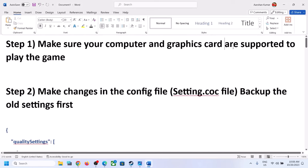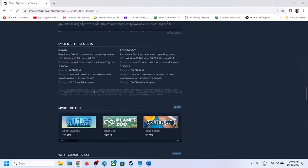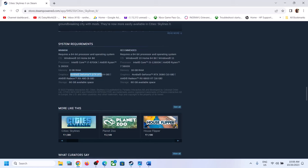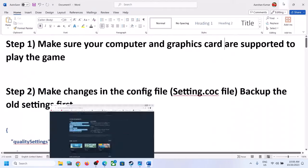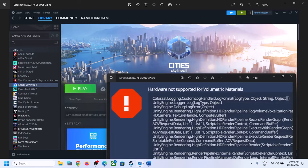The first step is to make sure your computer and graphics card are supported to play the game. Make sure you have the minimum system requirements. The minimum graphics card requirement is Nvidia GeForce GTX 970 or AMD RX 480. If your graphics card is not supported, you will receive this error message.